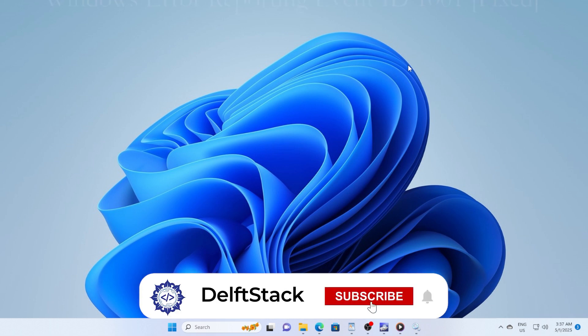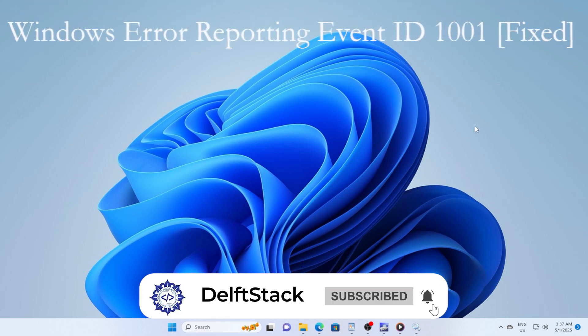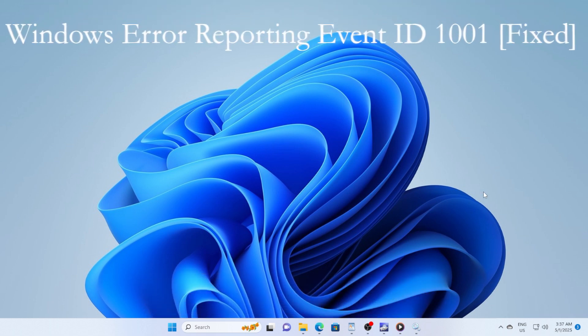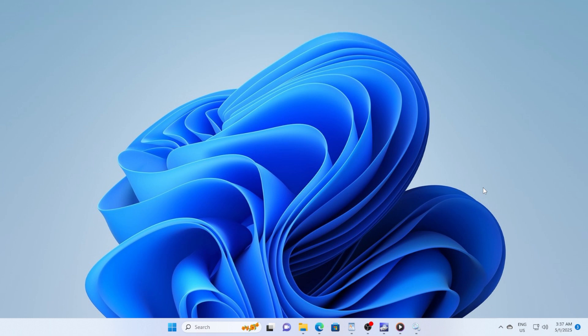Hey everyone, welcome back to the channel. Today we're going to tackle a pretty common and sometimes confusing issue, the Windows Error Reporting Event ID 1001. If you've seen this error in your event viewer and you're wondering what it means and how to fix it, you're definitely in the right place.